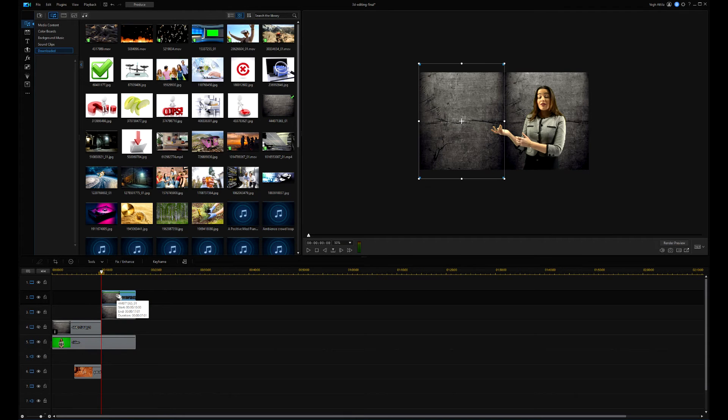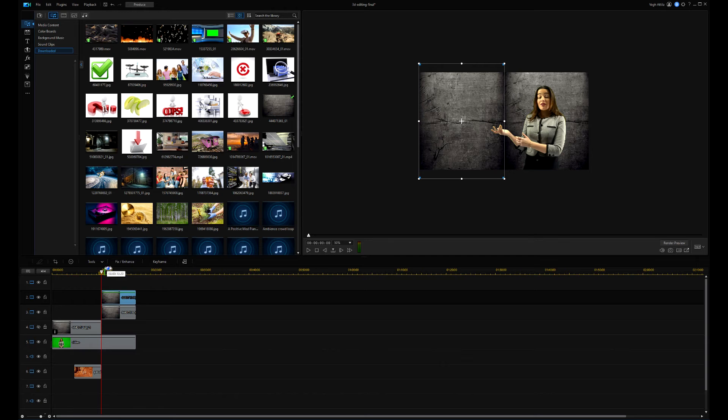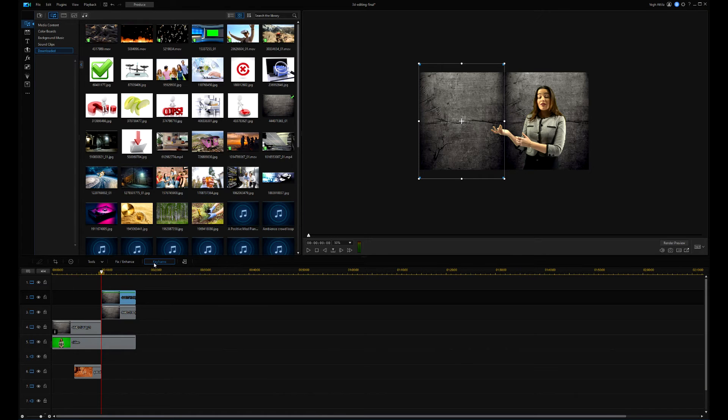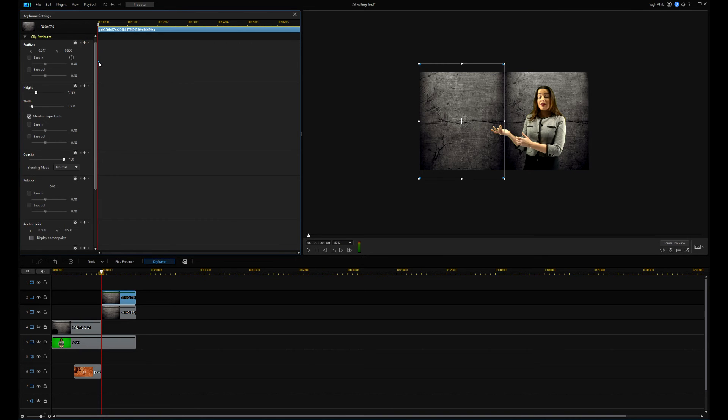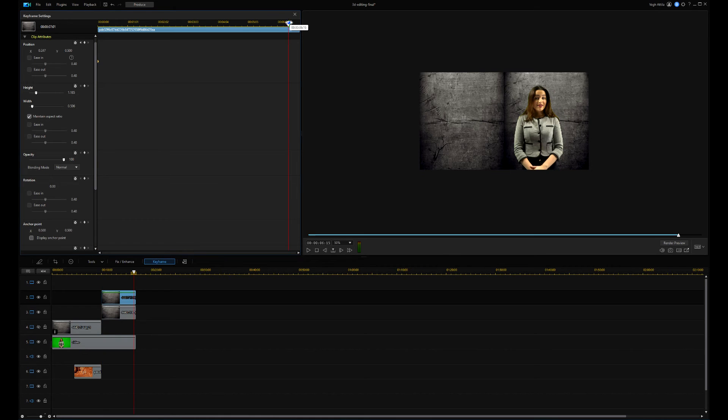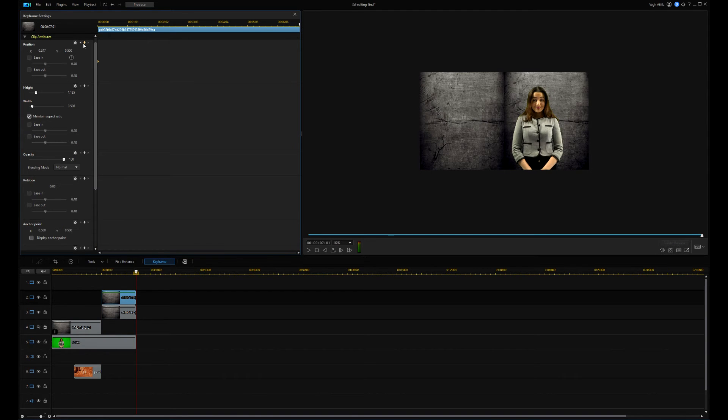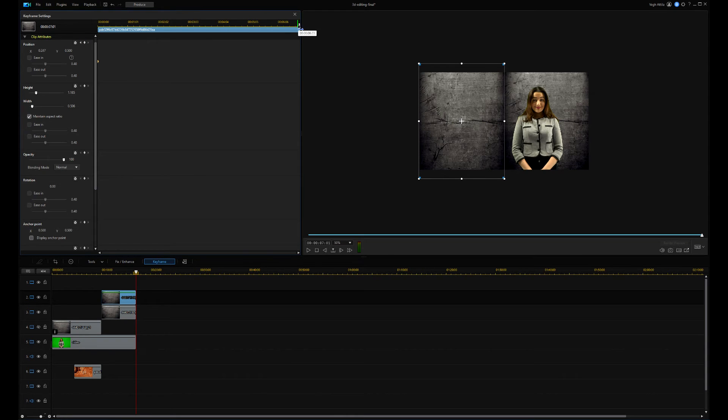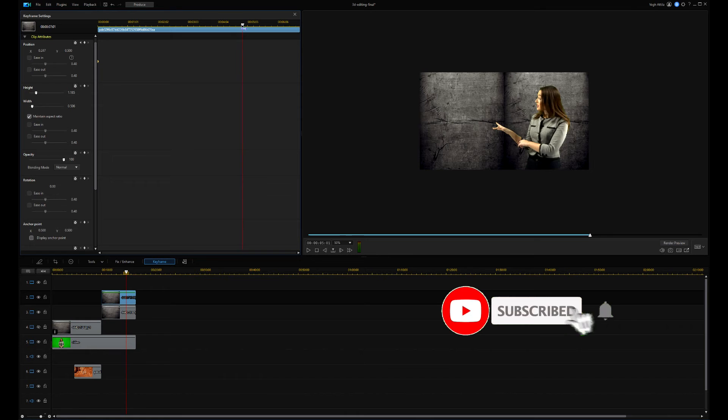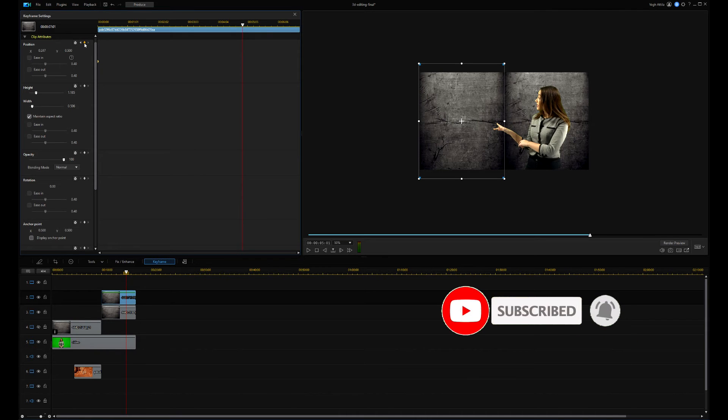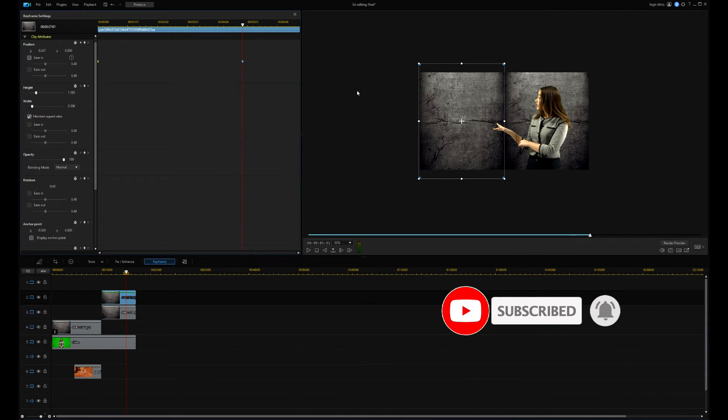I'm going to animate the doors, so I open the keyframe editor and open the clip animation section. I create a keyframe at the beginning. This is the start position of the door and I select the end position, but will not be the end position exactly. I set the end position of the animation a little earlier than the video full length.